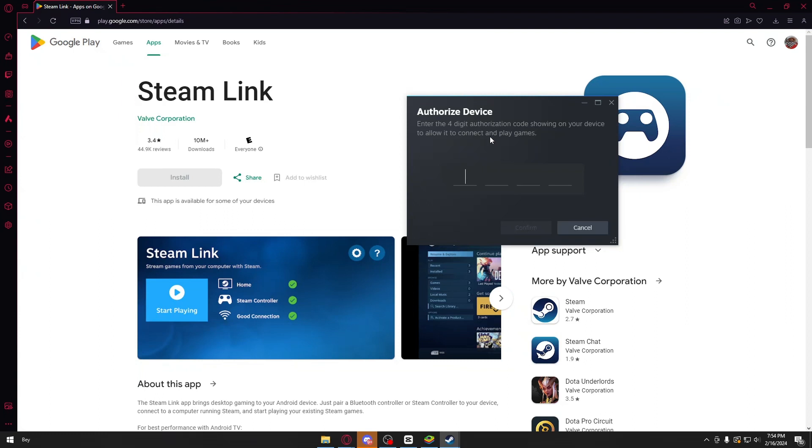Your device and your Steam Link should be paired, then you should be able to play inside your phone. So guys, if this video has been helpful for you, please consider liking and subscribing. I will make sure to see you again next time. Thank you.